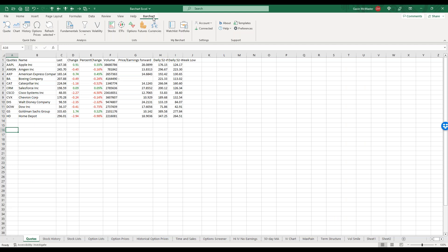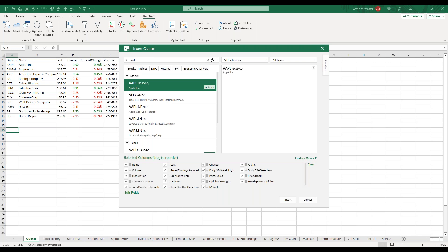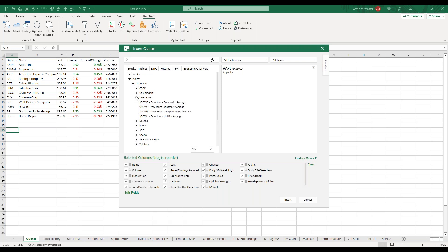Within Excel you'll have an extra ribbon in the toolbar called Barchart with various functions. To bring in some quotes — you can see here this is all updating in real time, which is really cool — we can click on the quote button and a modal will pop up. From here we can type in a stock, drag it across or double click to add it. We can do multiple stocks, and we can even come in and go to indices, US indices, and add the Dow Jones.